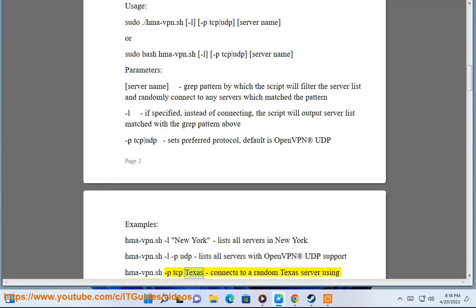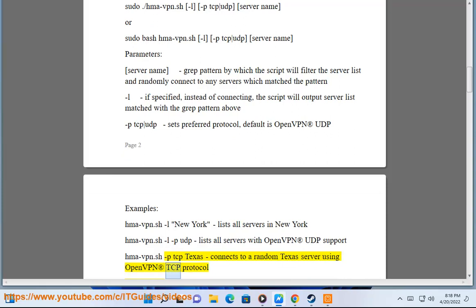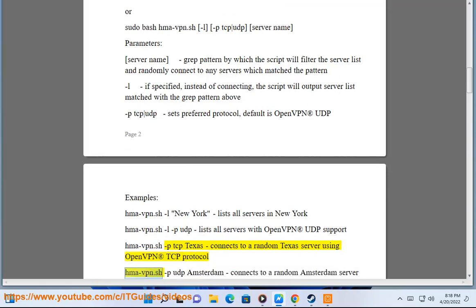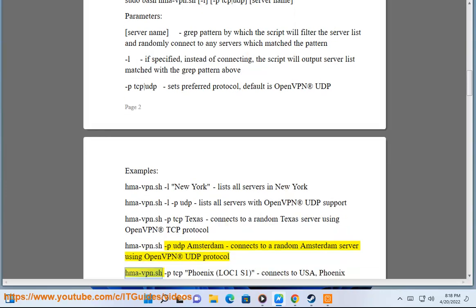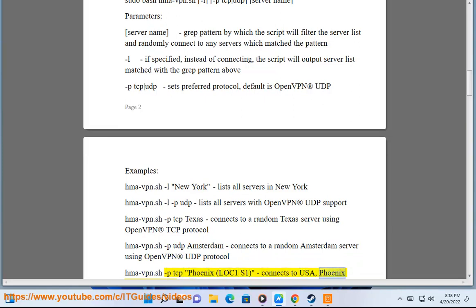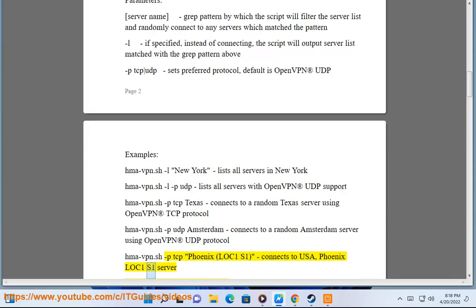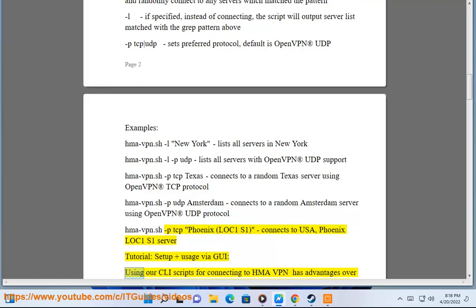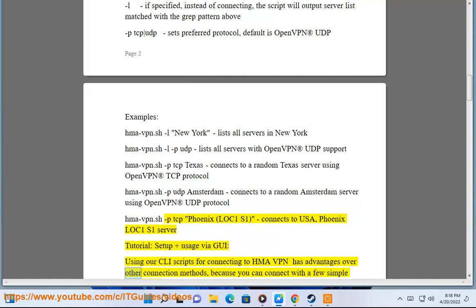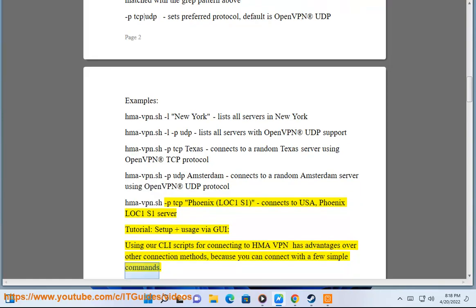hma-vpn.sh -p tcp Texas connects to a random Texas server using OpenVPN TCP protocol. hma-vpn.sh -p udp Amsterdam connects to a random Amsterdam server using OpenVPN UDP protocol. hma-vpn.sh -p tcp Phoenix.LOC1.S1 connects to USA Phoenix LOC1 S1 server. Tutorial Setup: Using CLI scripts for connecting to HMA VPN has advantages over other connection methods, because you can connect with a few simple commands.